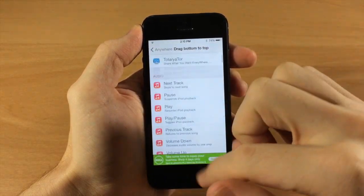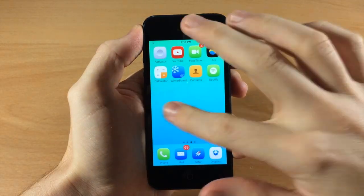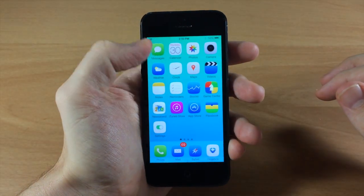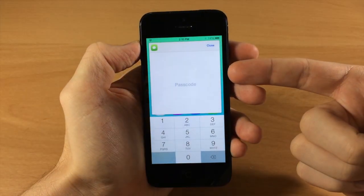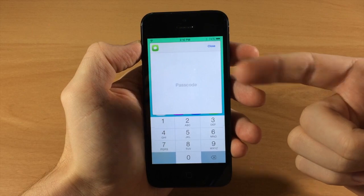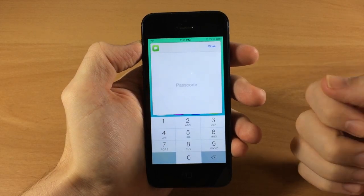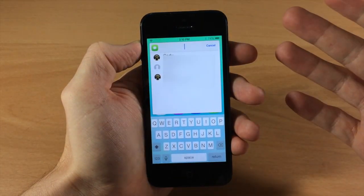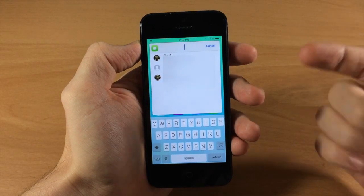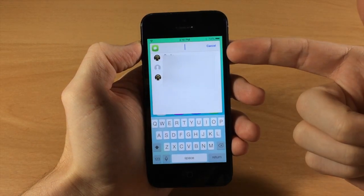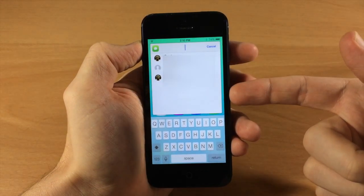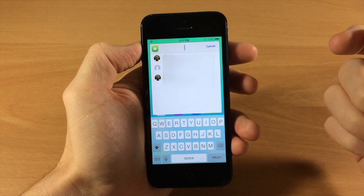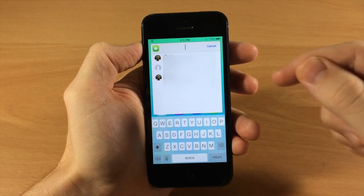Now it's set. If we go back and I slide along the screen, it's going to bring this up. Since we enabled the passcode, we're going to have to type in the passcode before it pops up. Once it opens up, you'll have your recent contacts right here and you can just tap on them to automatically open that up.